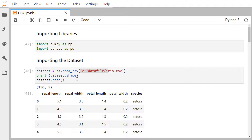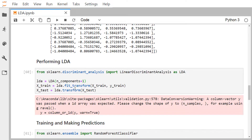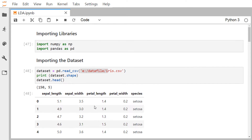Like PCA, we pass the value of n_components to LDA. The n_components parameter refers to the number of linear discriminants to retrieve. In this case we set n_components to 1, since we first want to check the performance of our classifier with a single linear discriminant. Finally, we execute the fit and transform methods to retrieve the linear discriminants. This example demonstrates the purpose of LDA and how it differs from PCA.